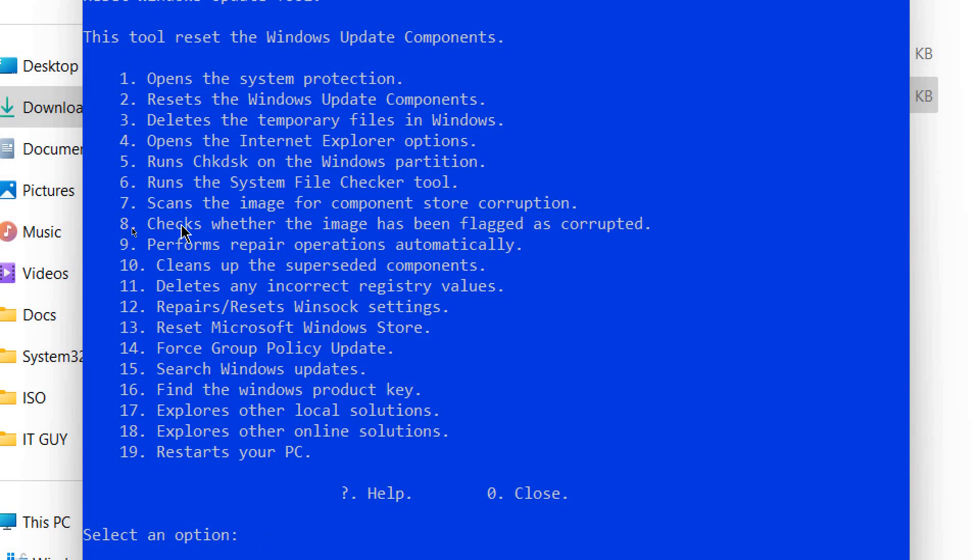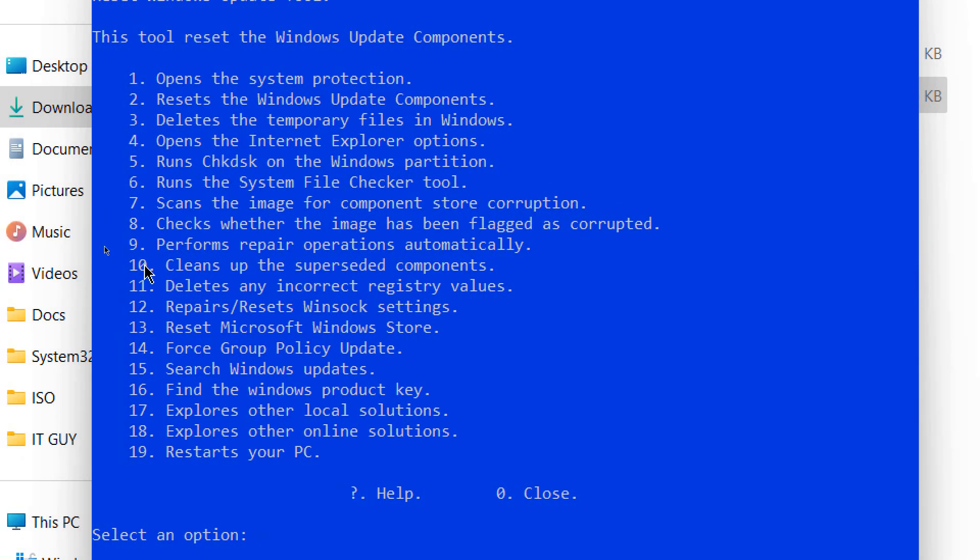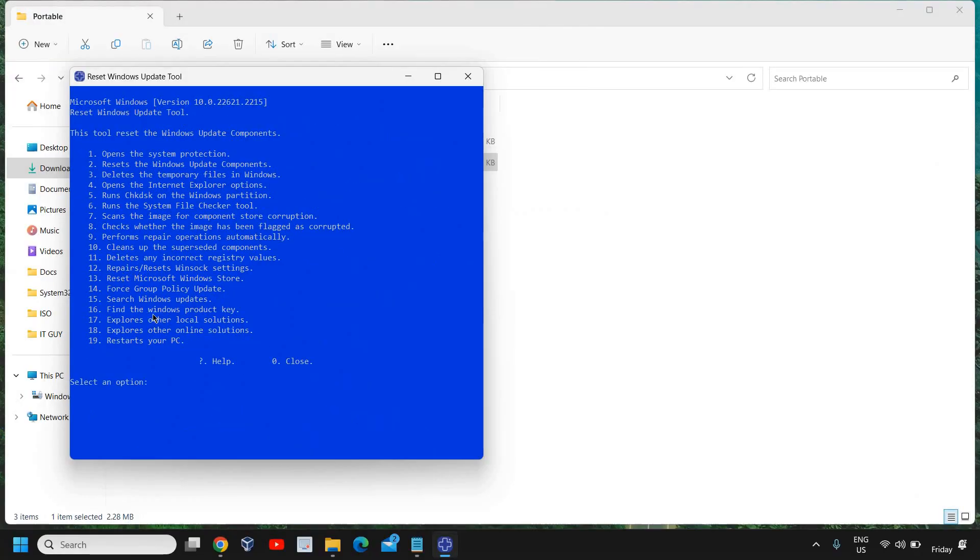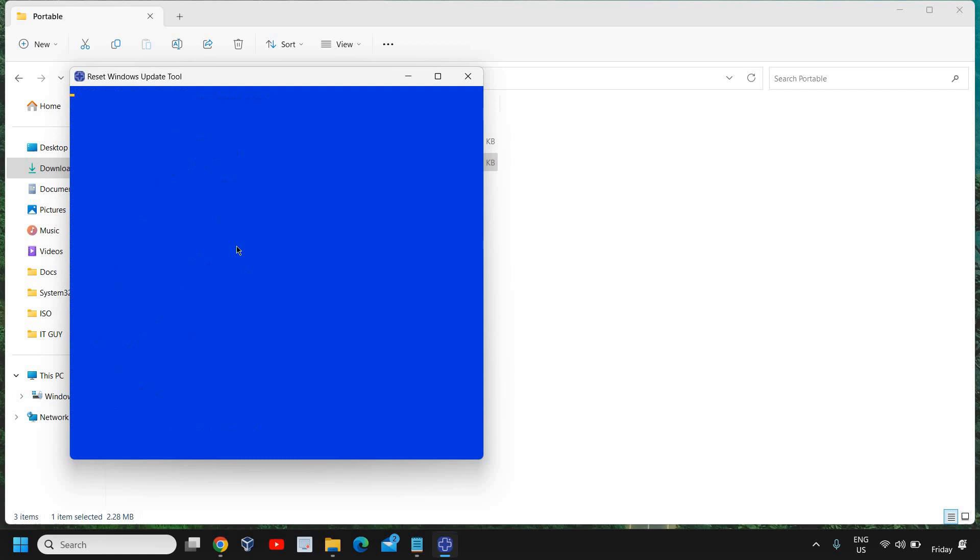Then it's the same thing, DISM command. Check whether the image has been flagged as corrupted. And then actually these options 7, 8, 9 are the repair thing of DISM. Performs repair operations automatically, cleans up the superseded components, deletes any incorrect registry values. This is also a good thing I've done. If your internet has some issues, you can run this repair, reset Winsock settings.